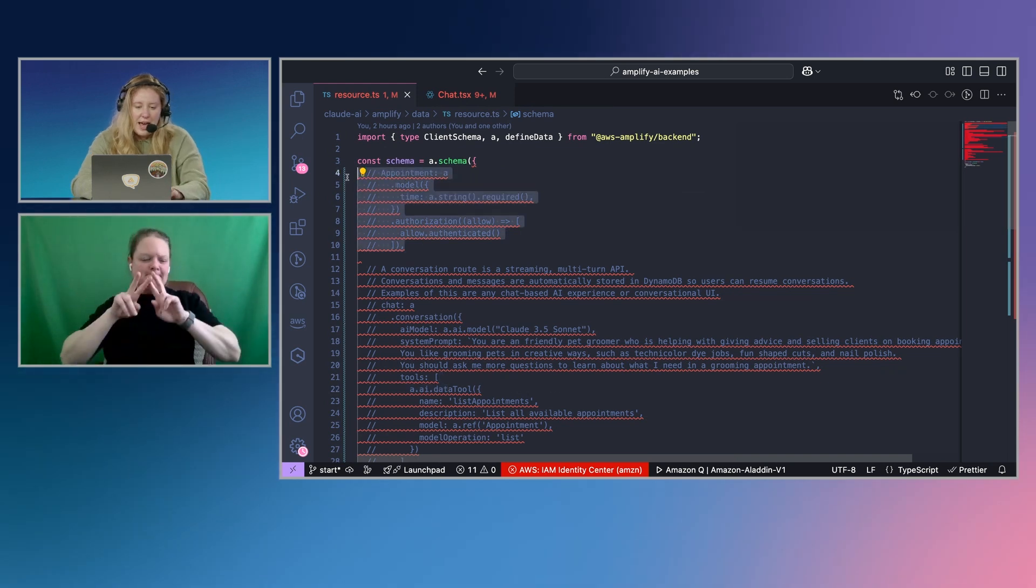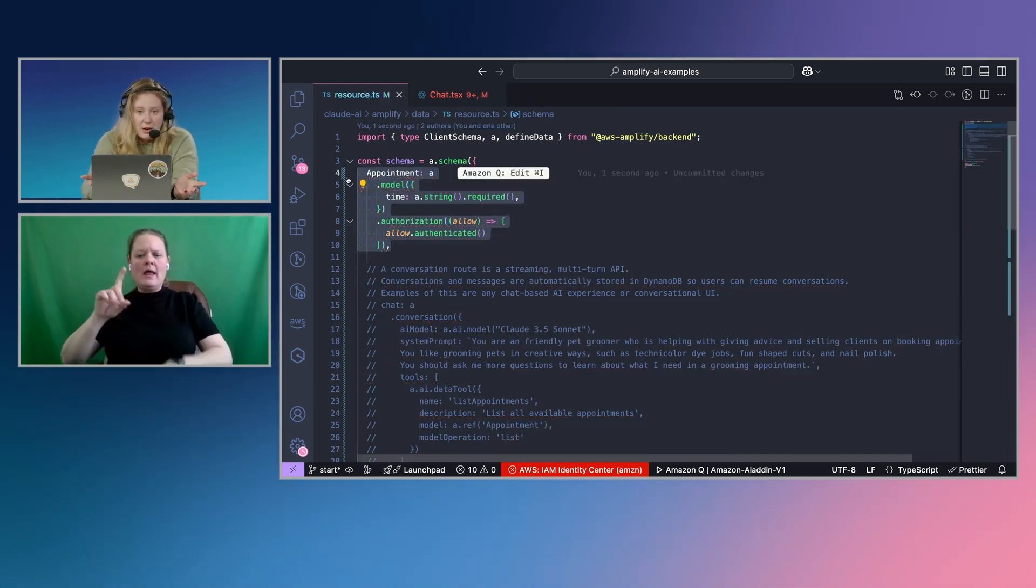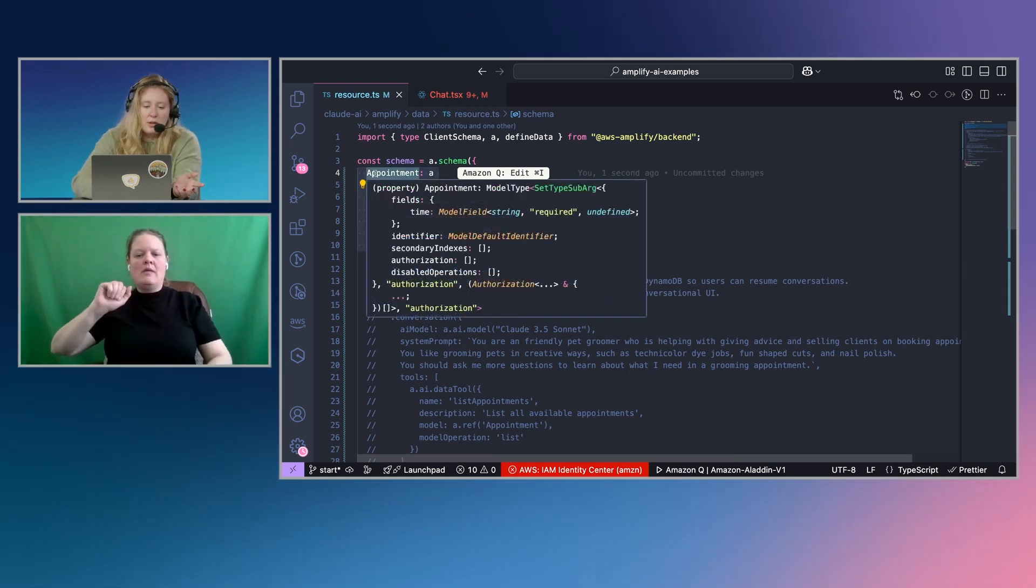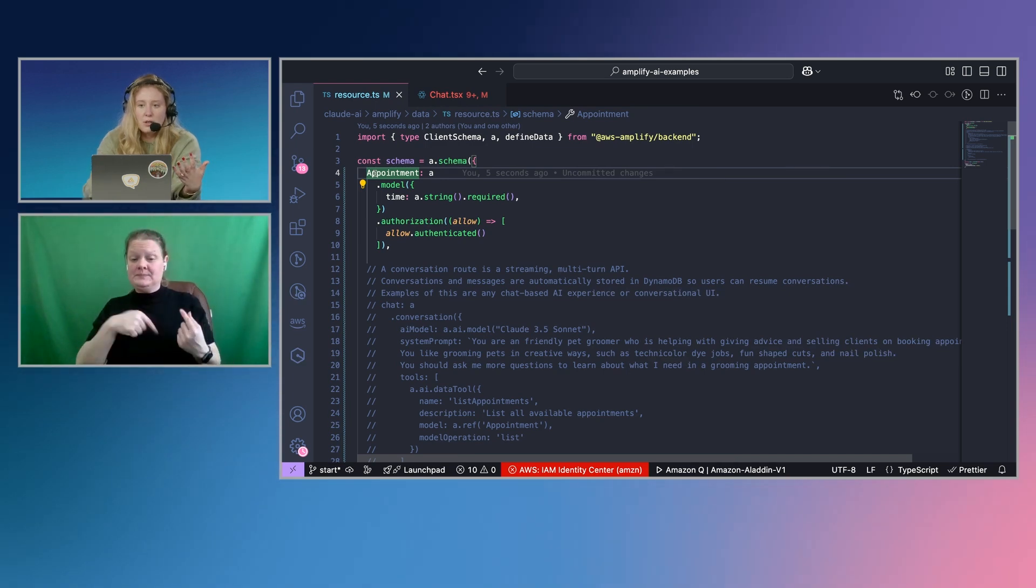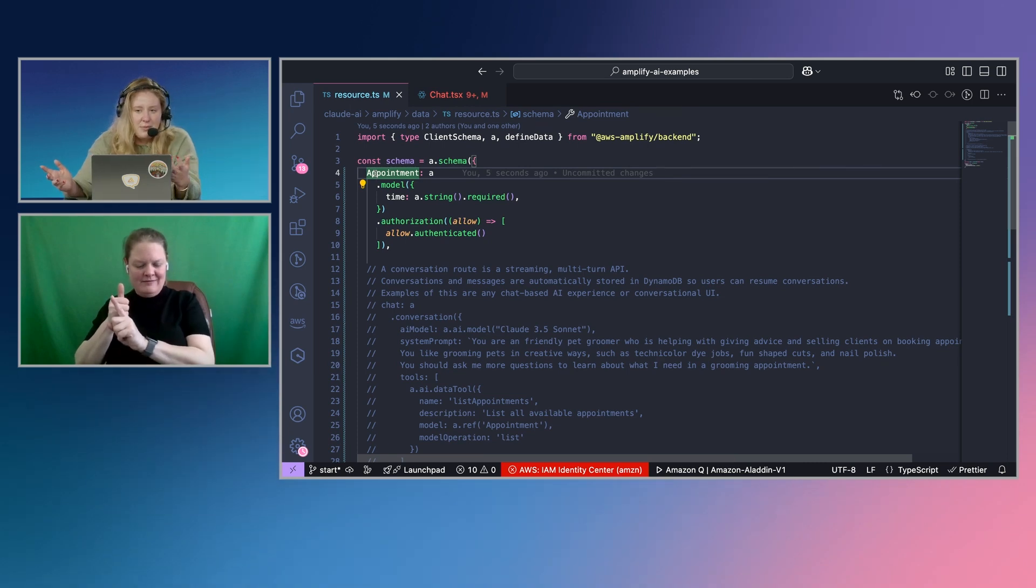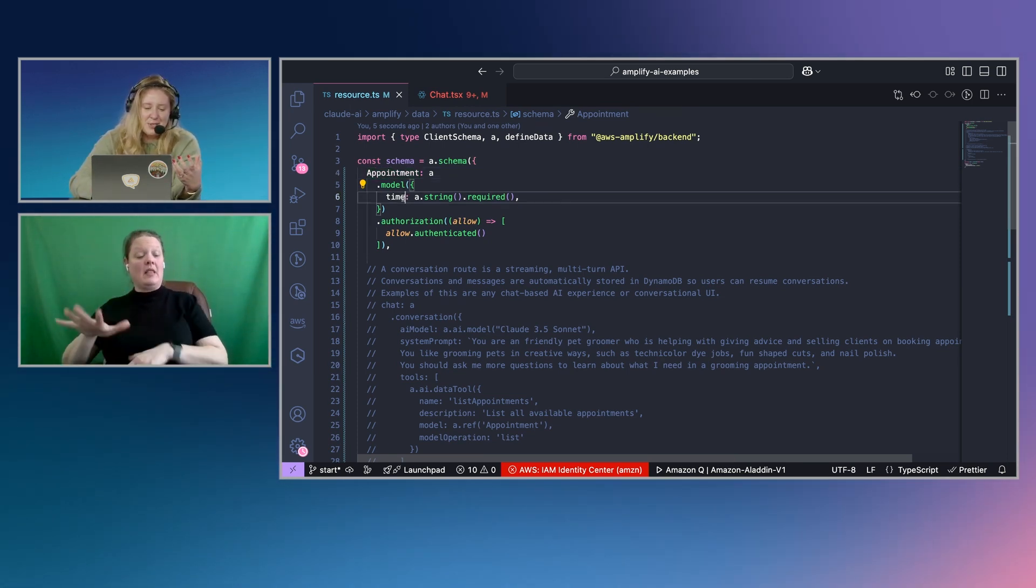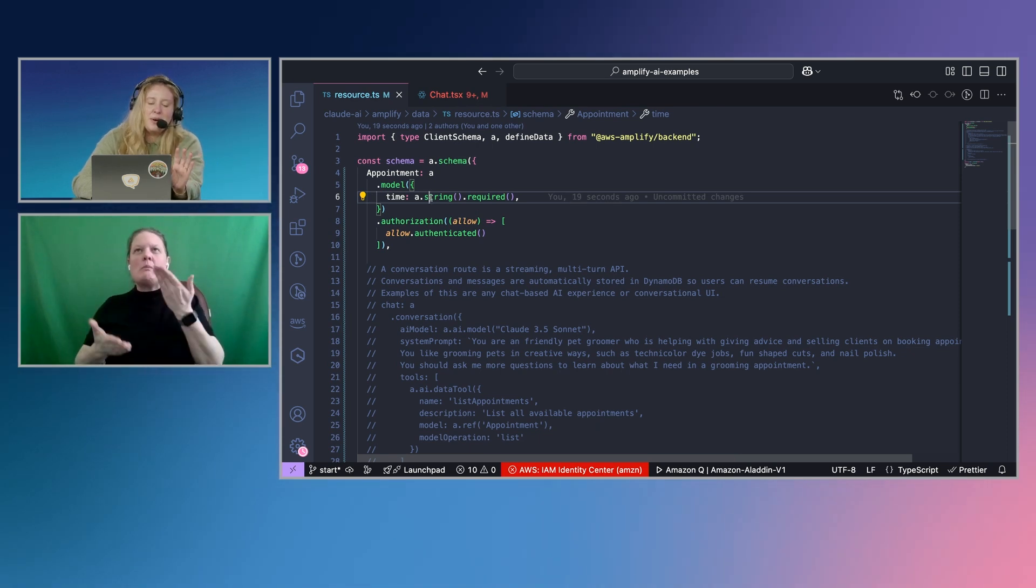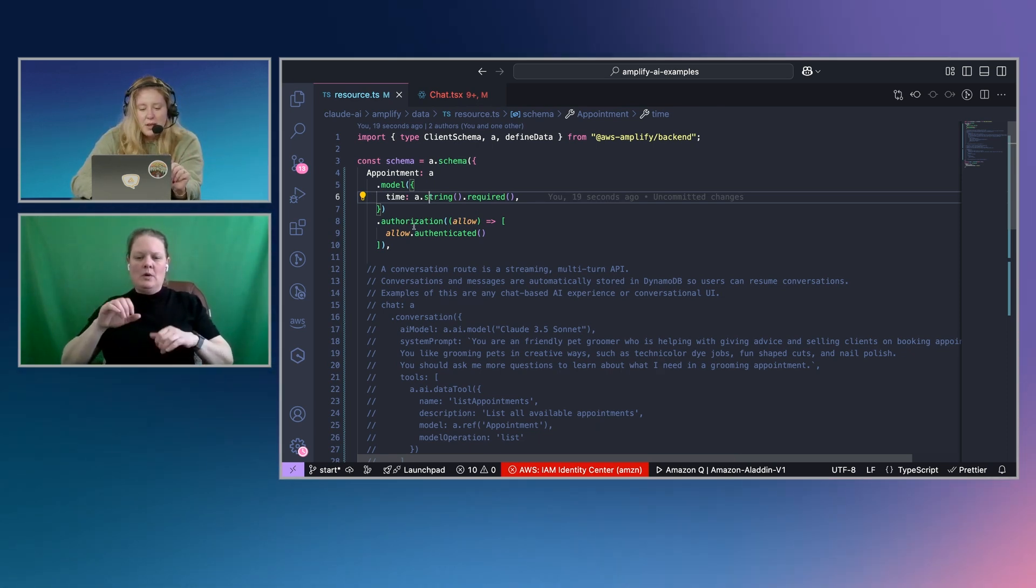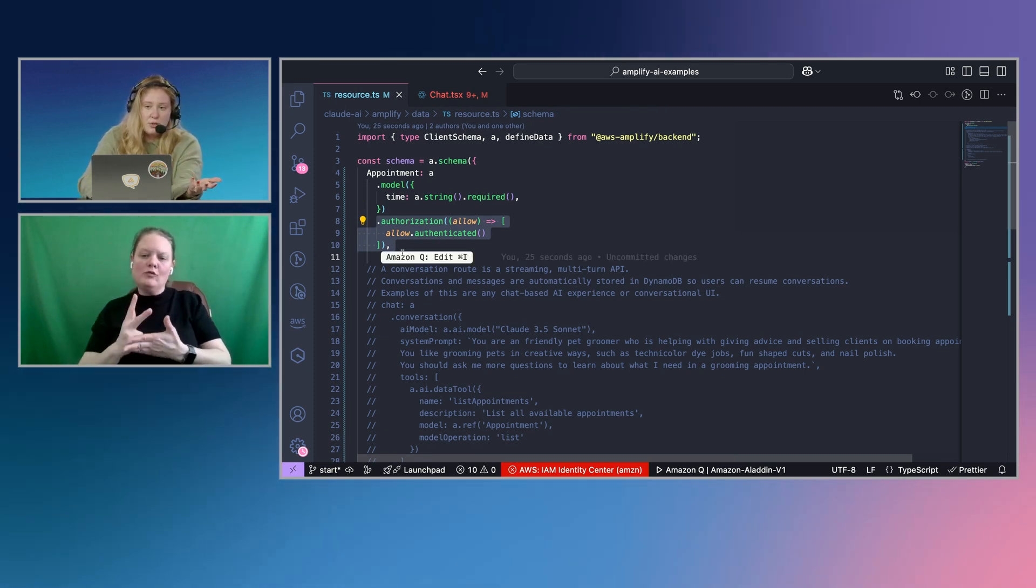The first thing that I'm going to add is an appointment data model. This is how you add a data model in Amplify Gen 2. So this one's an appointment. We want to store our appointments actually in the database versus the LLM making them up. So our appointment is going to have a time associated with it. It should probably be a date time, but I'm doing string for the sake of making forms easier.